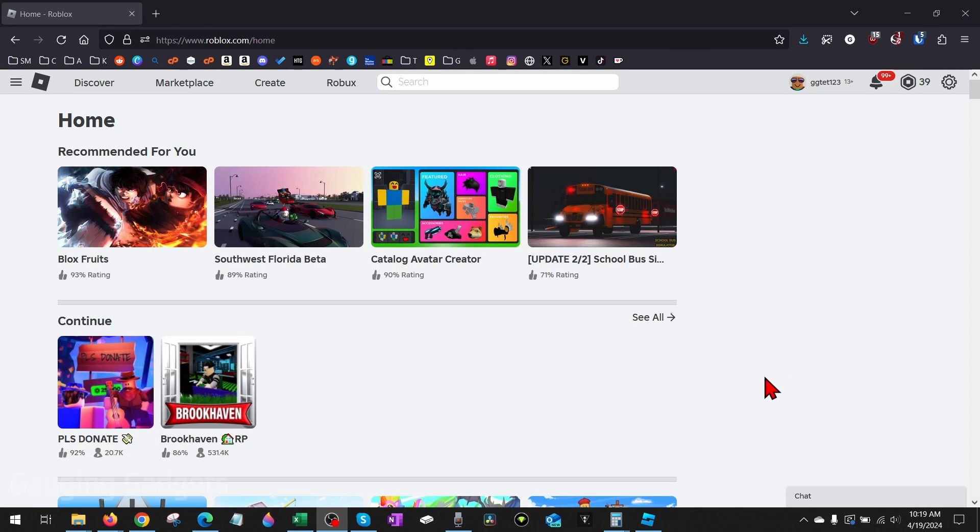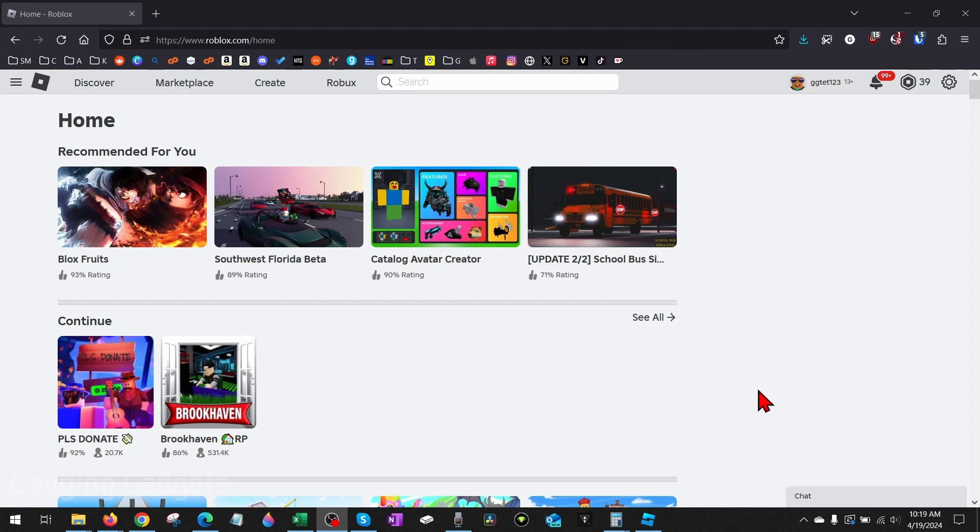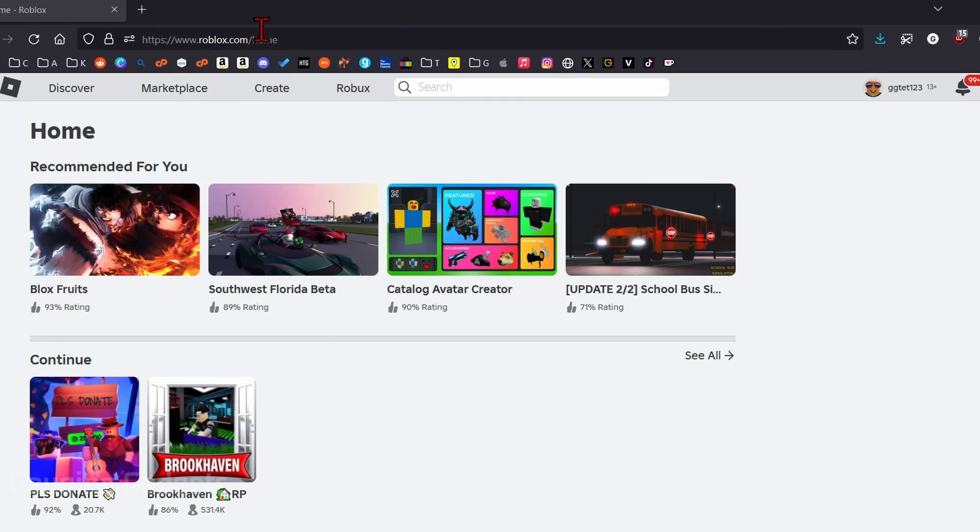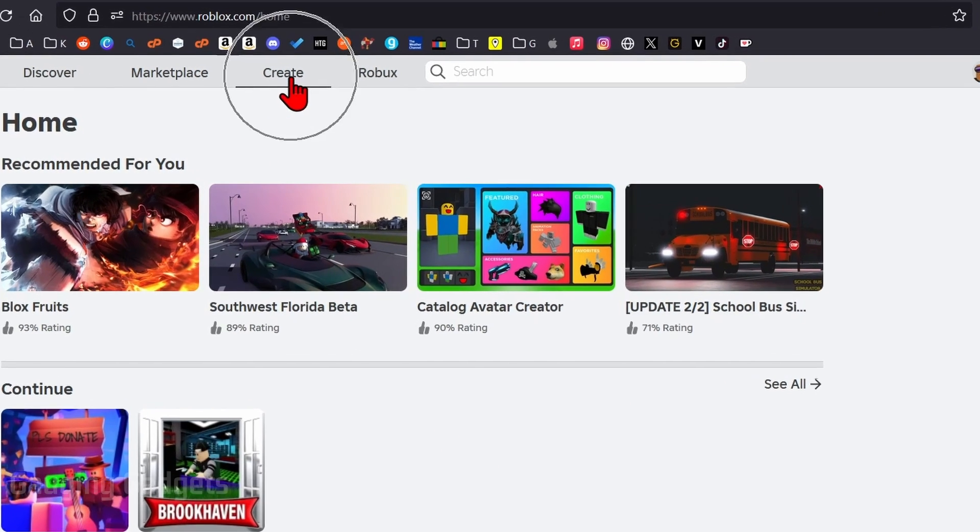So to get started, the first thing we need to do is simply open up our browser and navigate to roblox.com and log into our account. Once you've done that, go up to the top menu and select create.